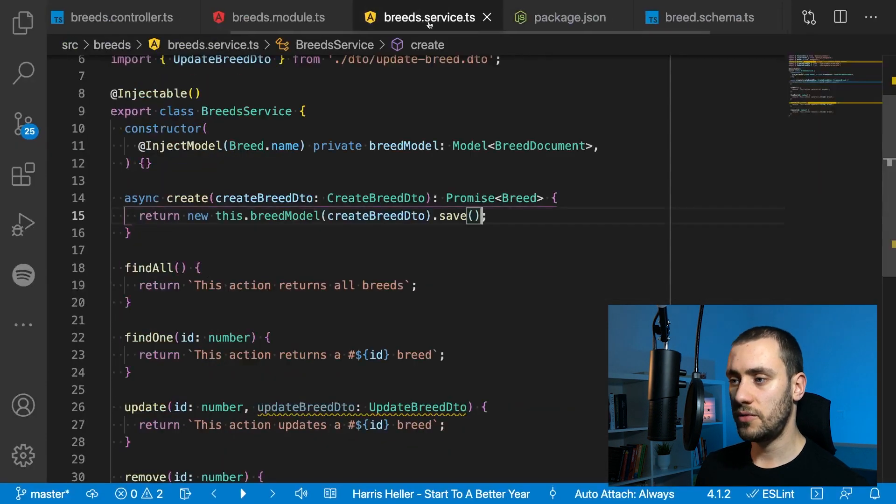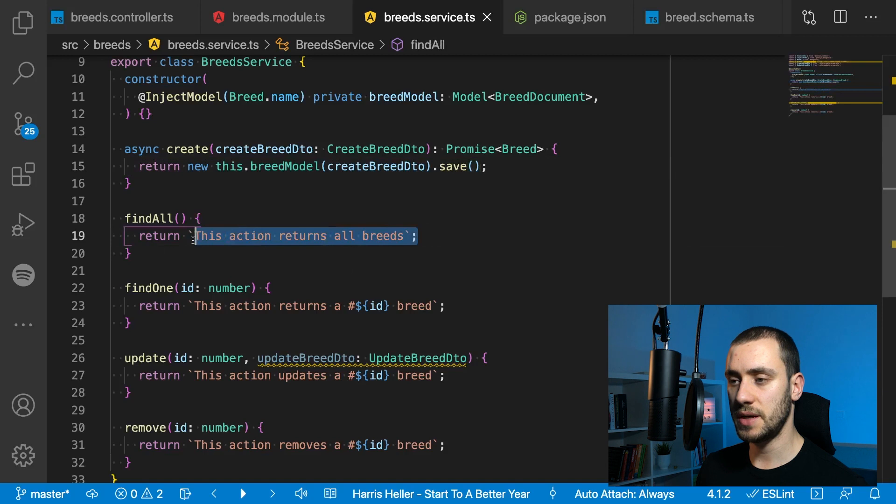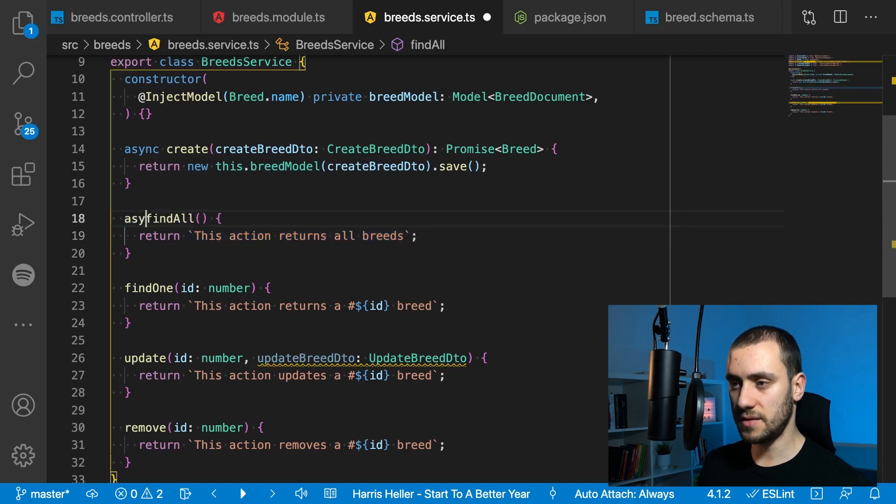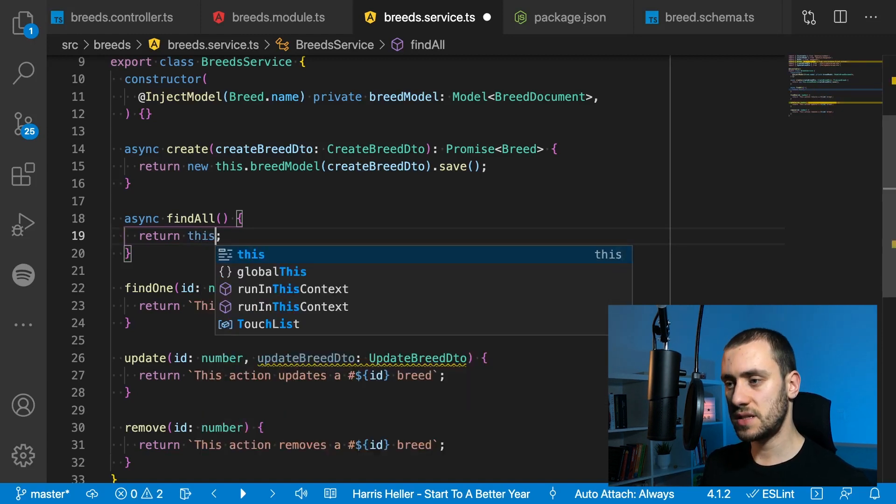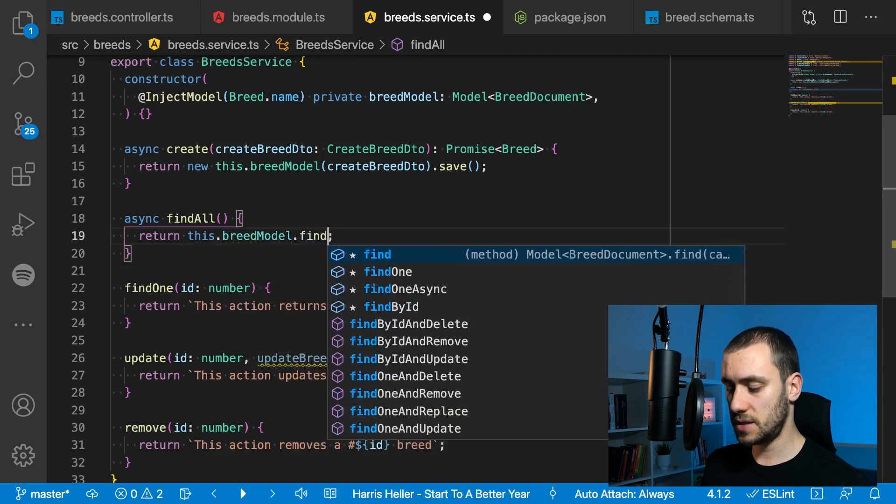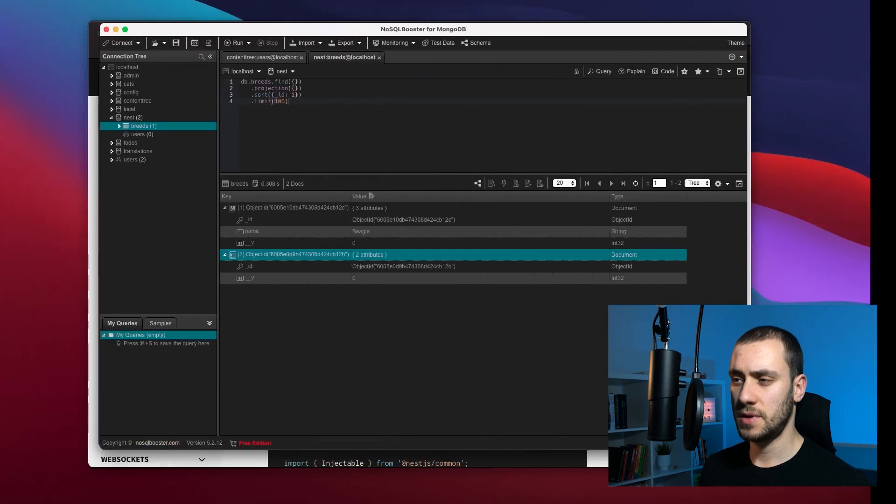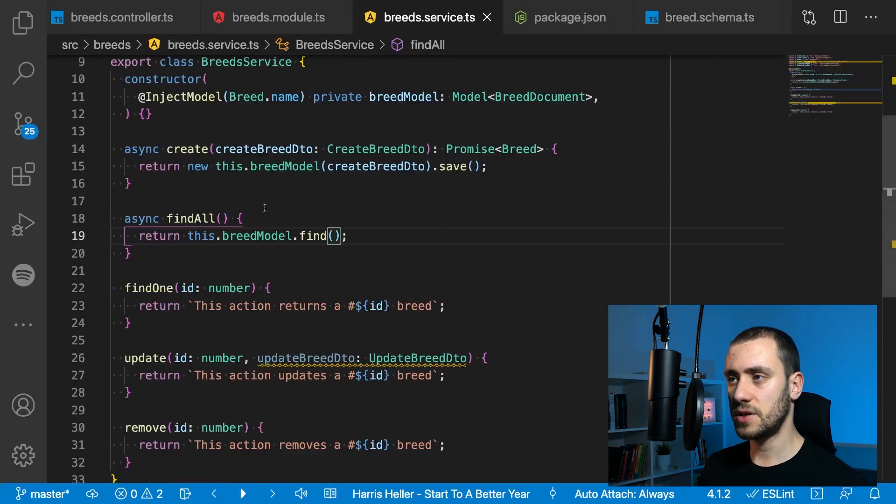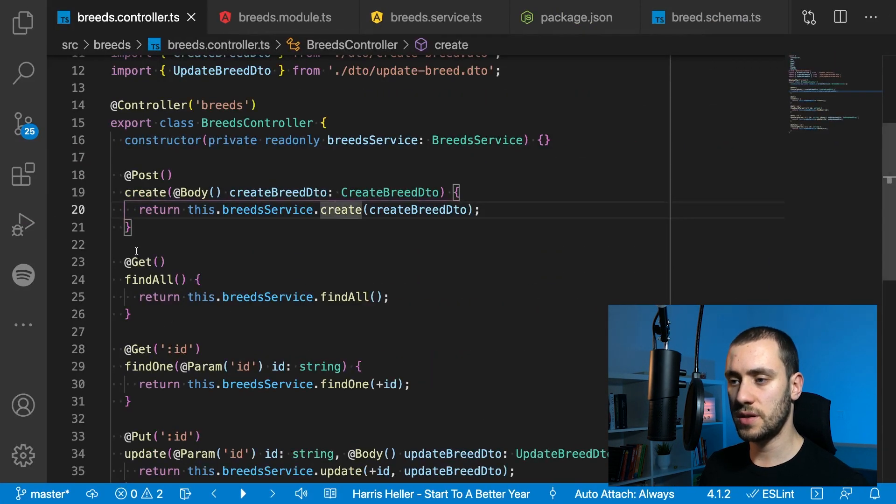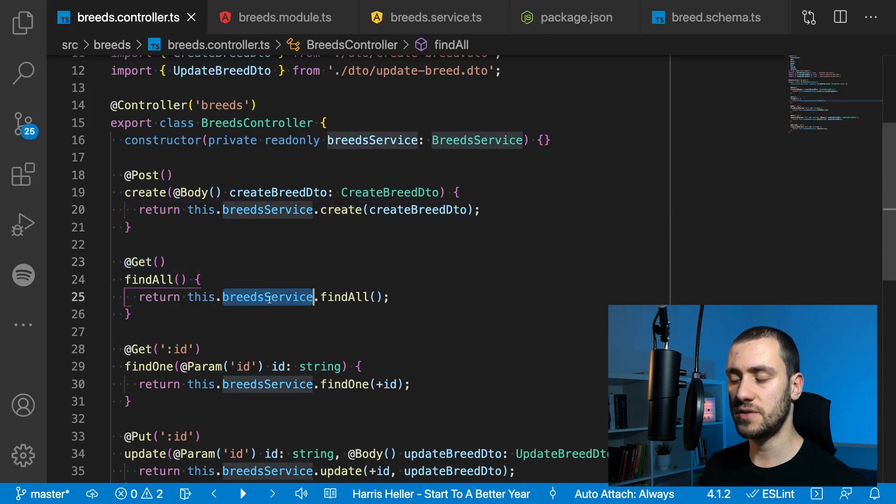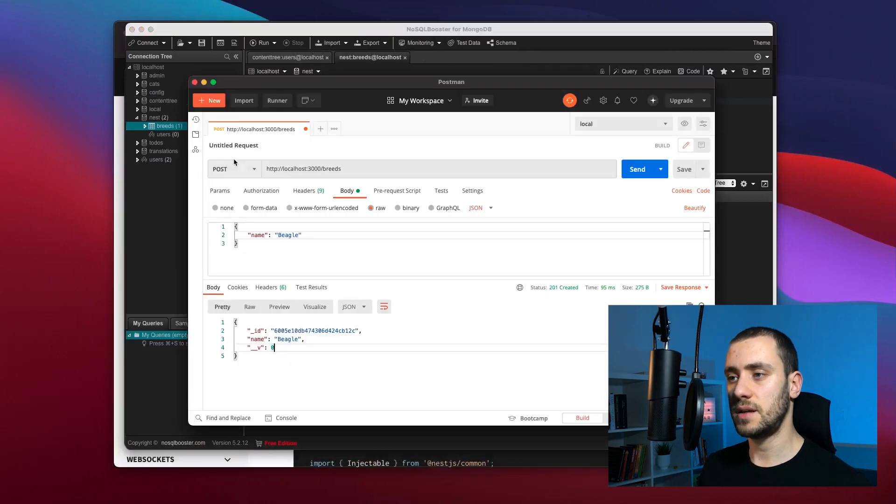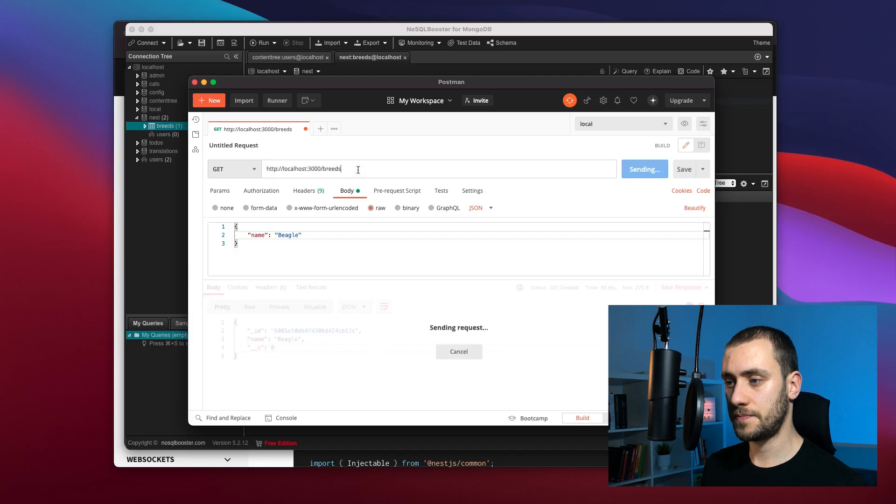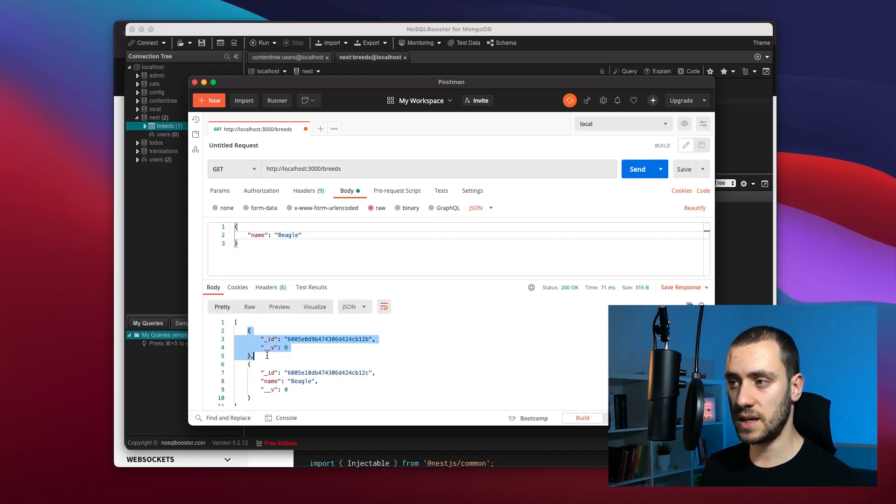Now that everything's set up, the rest should be easy to implement. When we return find all, we also have to make this async because it's now connected to Mongo. Since we have the connection to the model, we can just do this.breedModel.find and hit save. This find all function is called once we hit the route with get. On Postman, let's hit get on breeds. You can see it returns an array of the objects we have inside it.